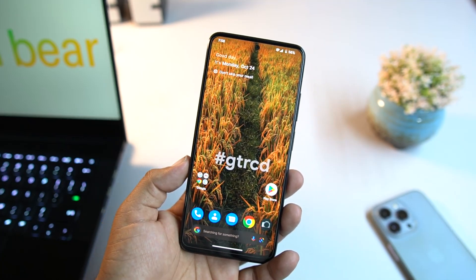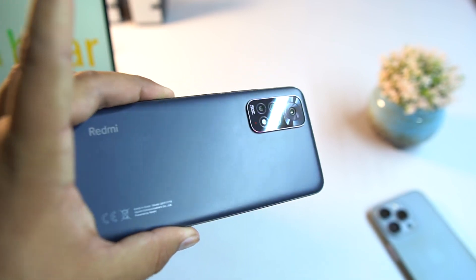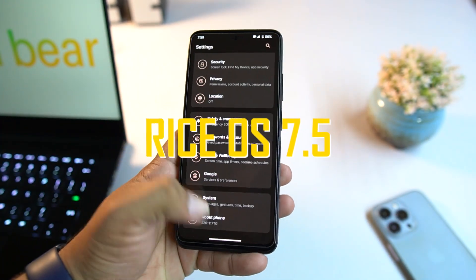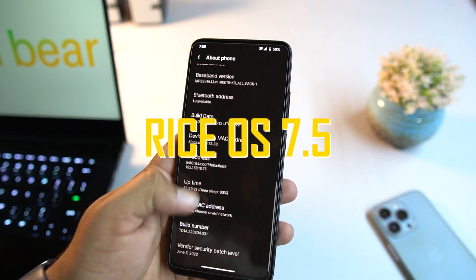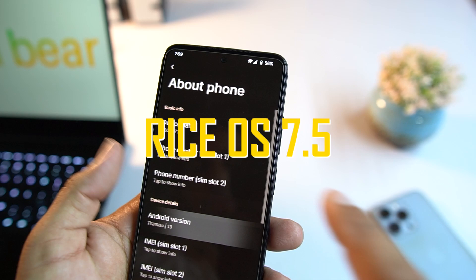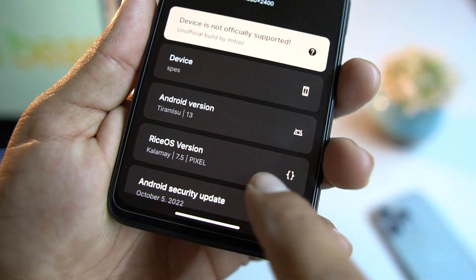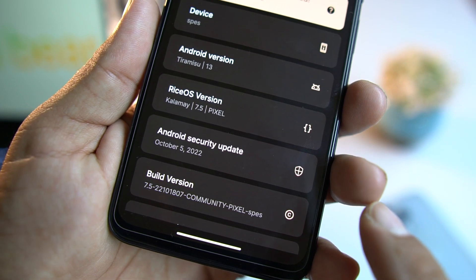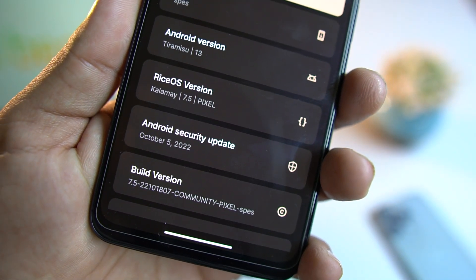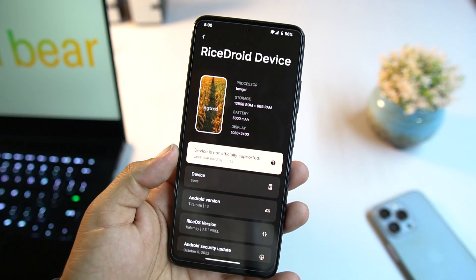Hey everyone, welcome back to another video. Today I'm back with another amazing custom ROM for our Redmi Note 11, and this one is the Rice OS. Let me show you its Android version and other specs. As you can see, it is based on Android 13, it is Rice version 7.5 Pixel, and the security patch is the latest — 5 October 2022.